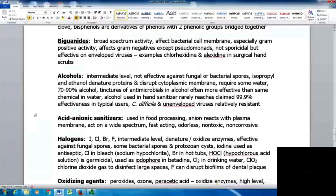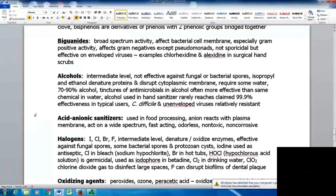Alcohols are considered intermediate level agents and are not effective against fungal or bacterial spores. They need some water to work — isopropyl and ethanol denature proteins and disrupt cytoplasmic membranes, so they're used as 70 to 90 percent alcohol. Tinctures of antimicrobial agents in alcohol are often more effective than the same chemical in water. Alcohol is used in hand sanitizers, but rarely do users apply enough or scrub long enough to reach the claimed 99.9% effectiveness. Clostridium difficile and unenveloped viruses are relatively resistant to hand sanitizers.